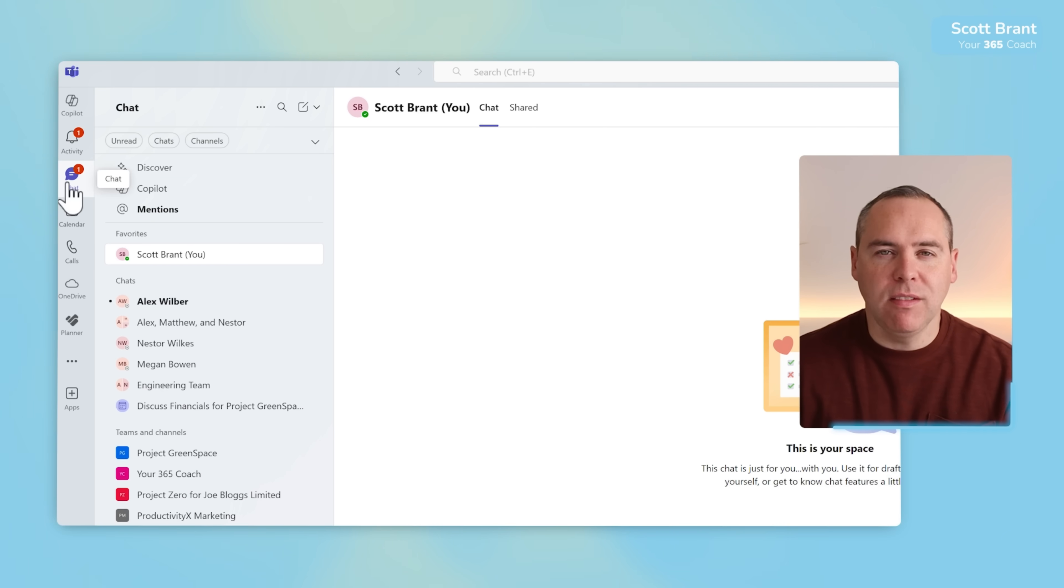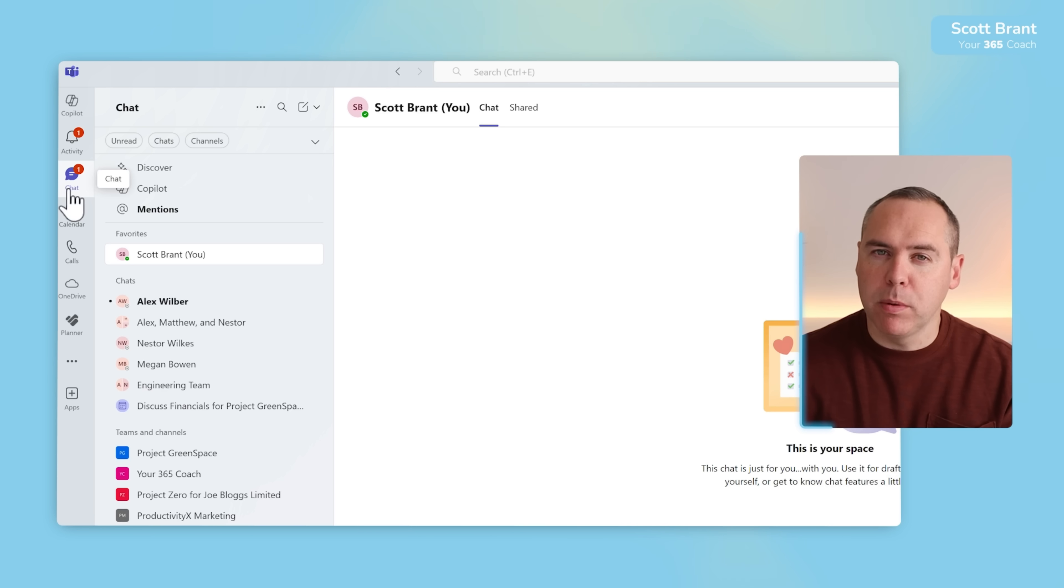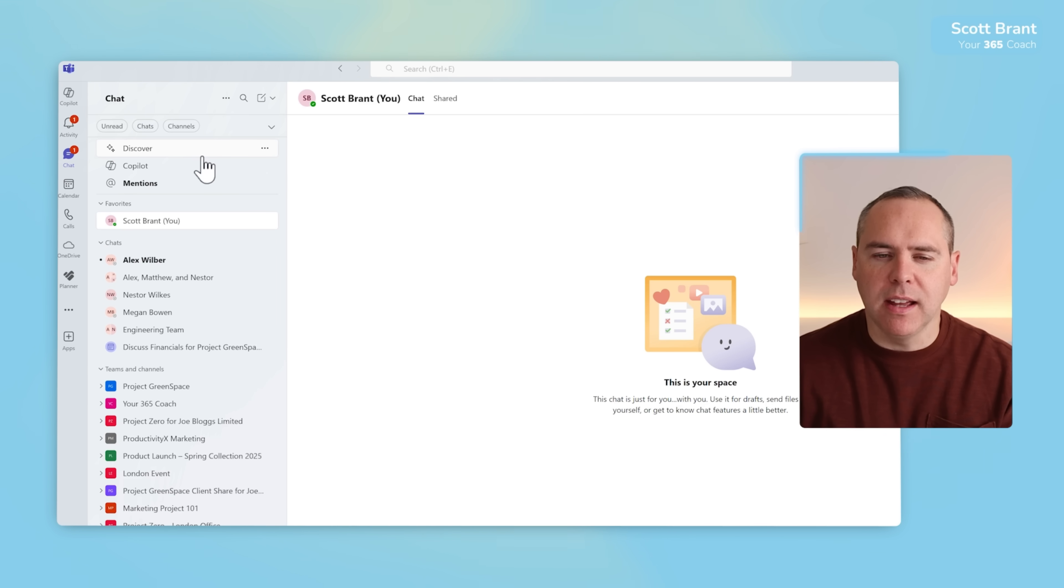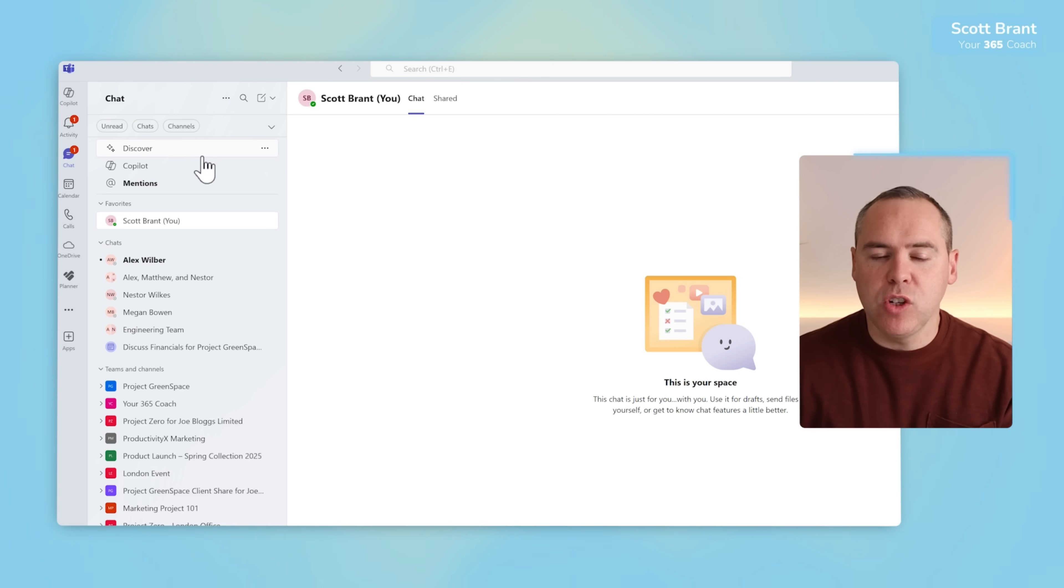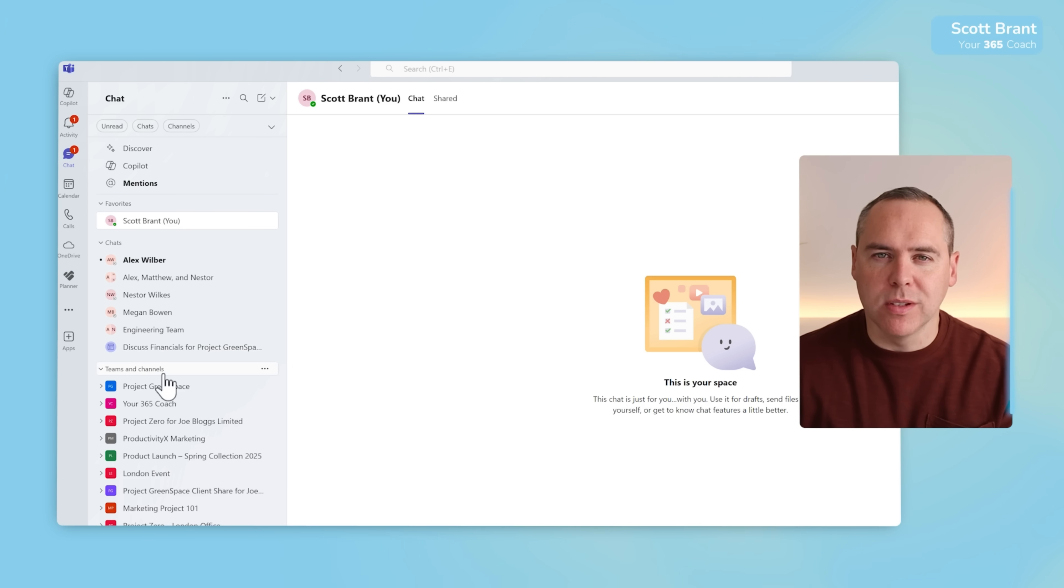Because it is, in fact, the Teams button. No longer do we have a button dedicated to your Microsoft Teams and a separate button for chat. It's now collapsed under this single button for chat, meaning this new experience now shows us a number of options. When selecting the chat button you'll see favorites, chats, and also your Teams and channels.